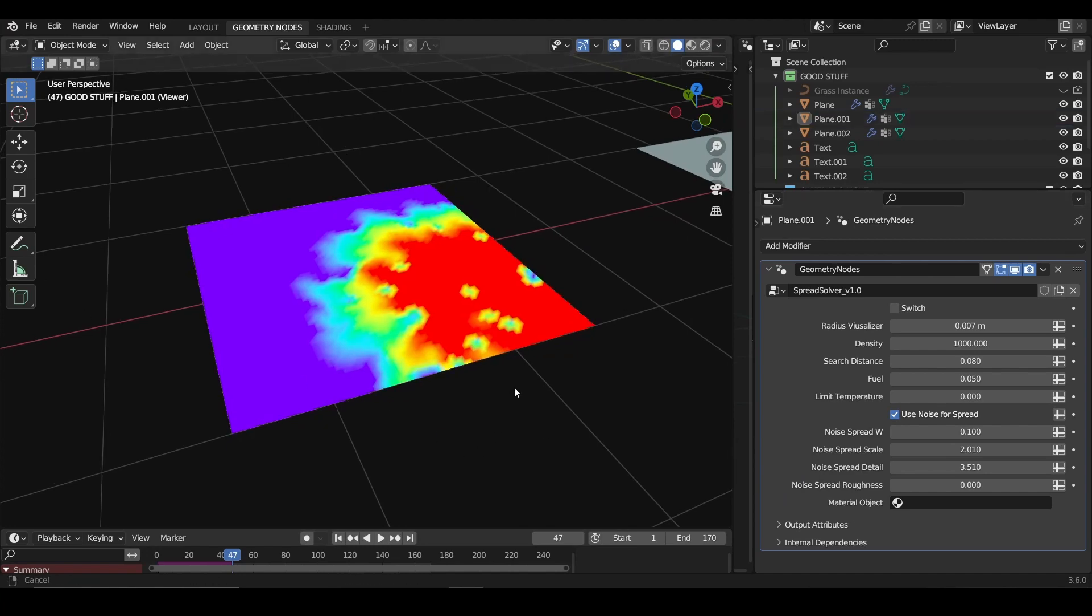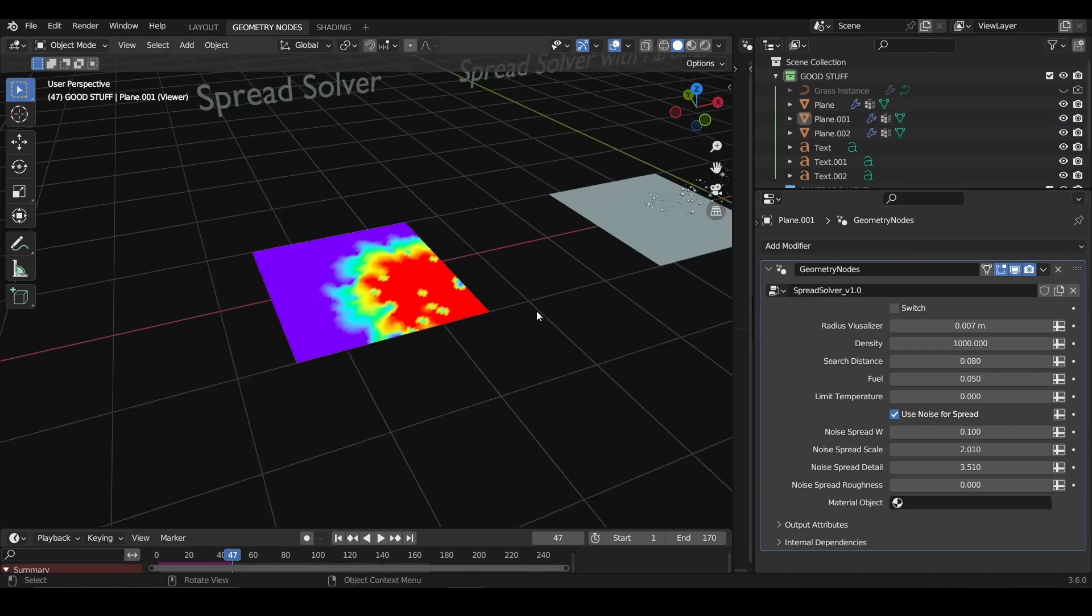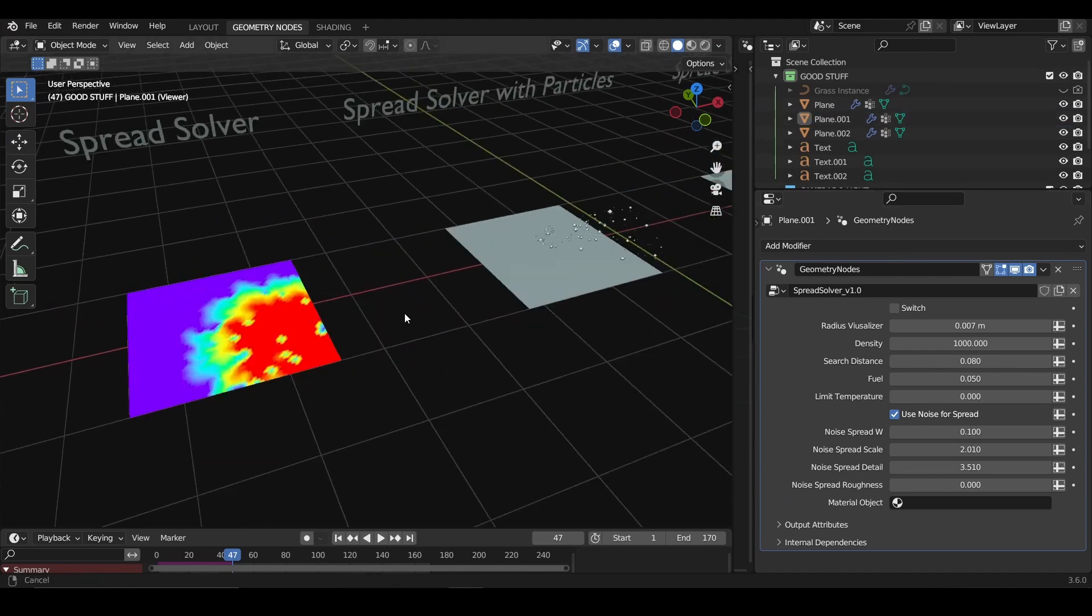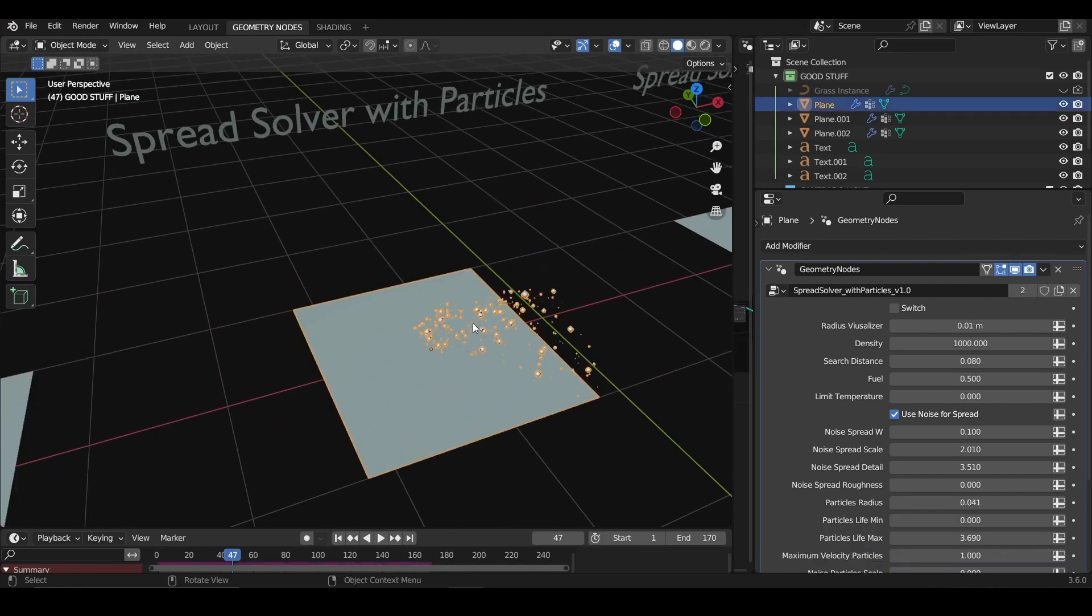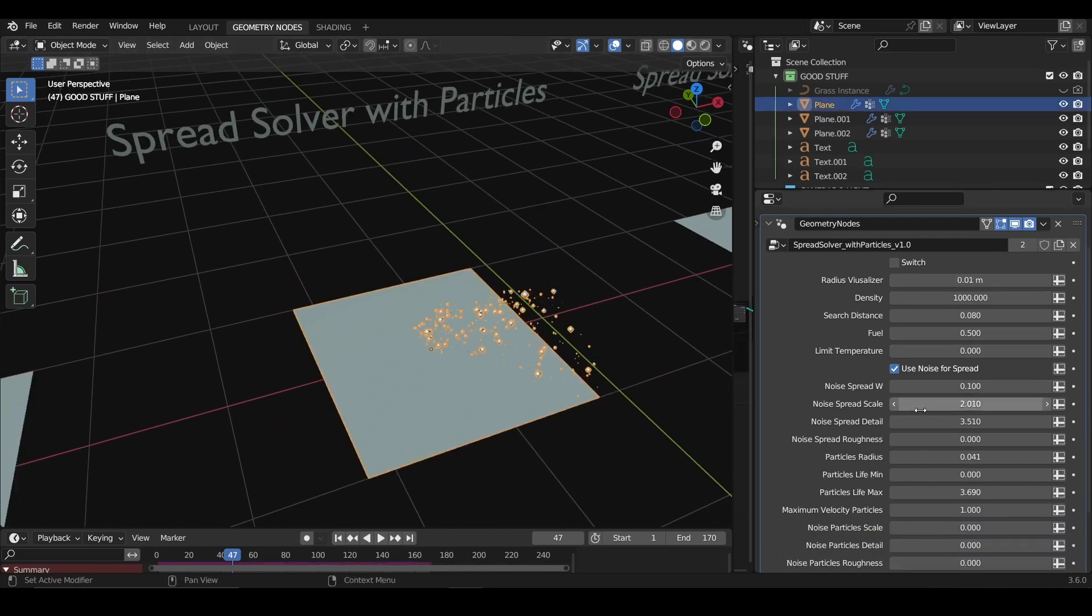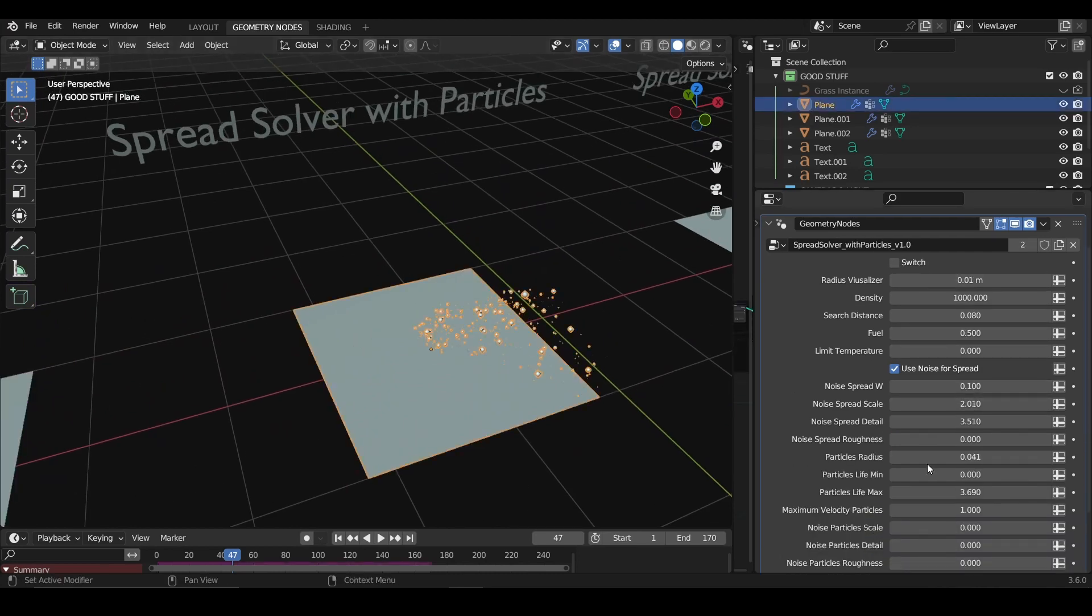And here is also for the material, which is just for applying the material that you want to use. Okay, now the spread solver with particles. The starting is the same, so it's the same behavior, but over here you have parameters for the particles.